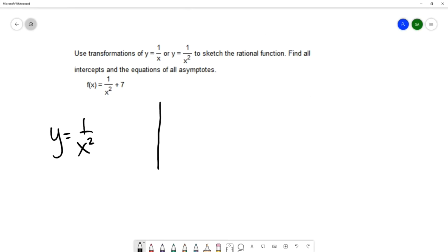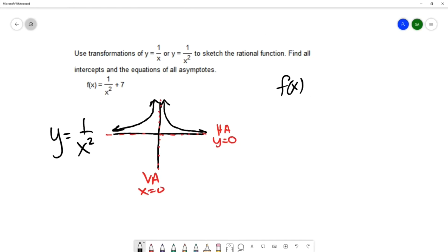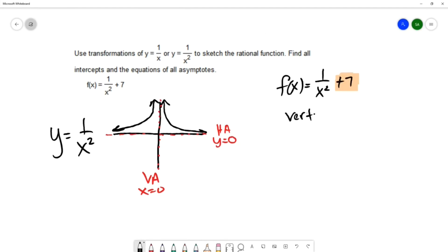The graph of 1 over x squared is a graph that looks like this. The original graph has a horizontal asymptote at y equals 0 and a vertical asymptote at x equals 0. Our function has just one transformation: the plus 7, which is a vertical shift — we go up 7 because it's a plus.